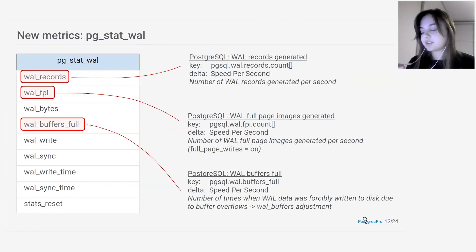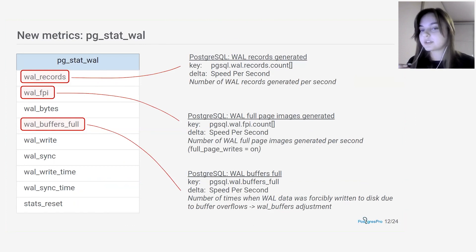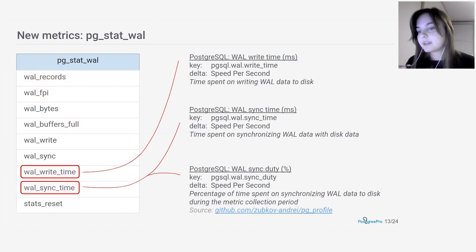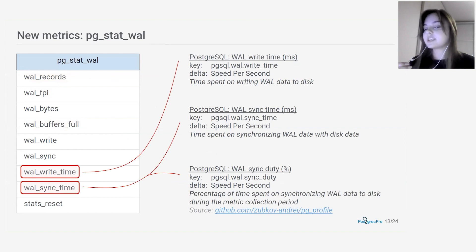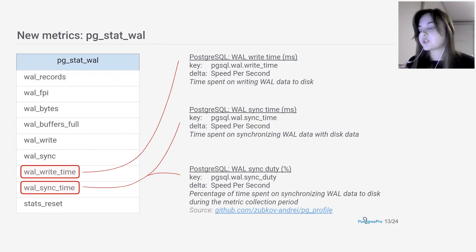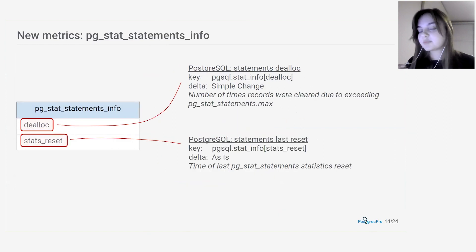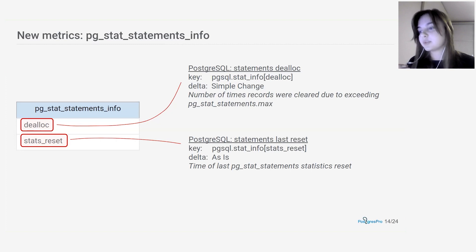Now let's talk about new features in Mamoncel. First, we added Postgres 14 support with metrics based on the new pg_stat_wal view: the number of WAL records generated per second, number of full-page images generated per second, number of times WAL data was written to disk due to buffer overflows, time spent writing WAL data to disk, and time spent syncing to disk. We also added a specific pg_profile extension metric — WAL sync duty — representing the percentage of synchronizing time during the metrics collection period. Since Mamoncel collects pg_stat_statements metrics by default, new pg_stat_statements info view metrics such as number of times records were cleaned and the last statistics reset time have been added too.